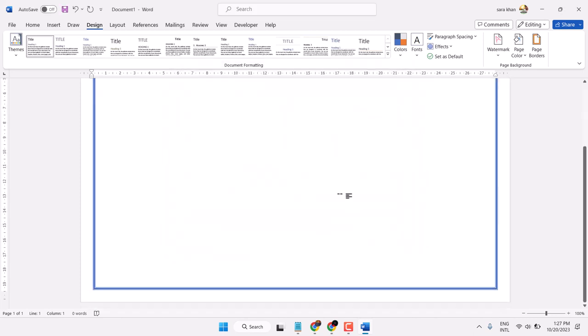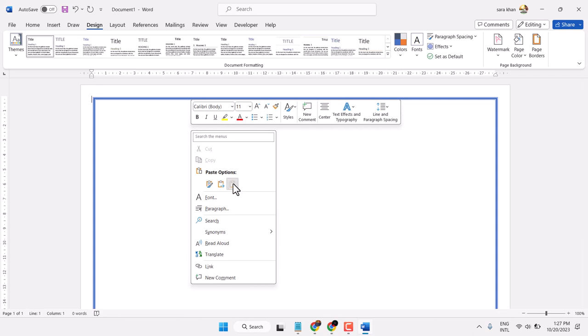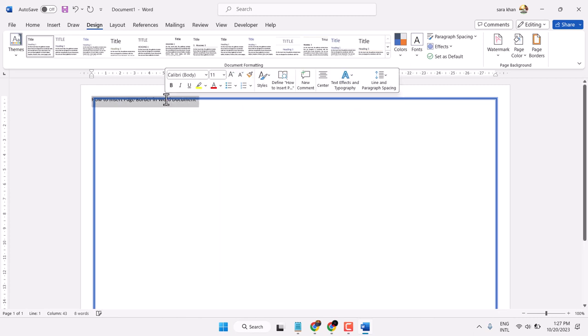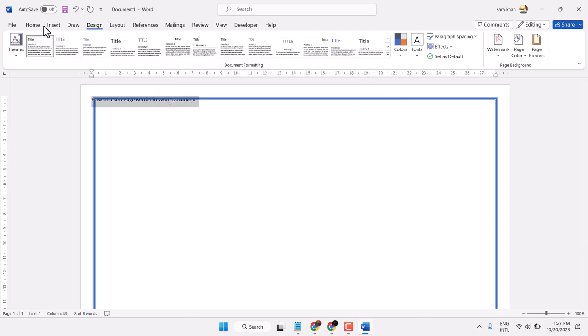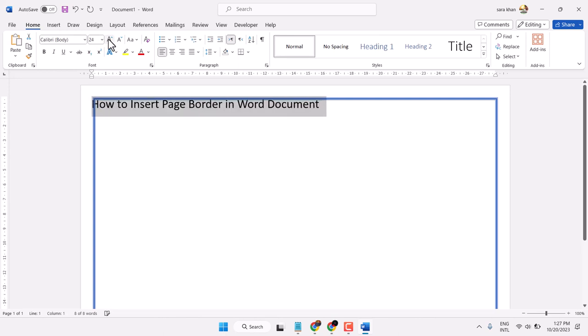So this way you can insert border in Microsoft Word document. Check out and see the different styles.